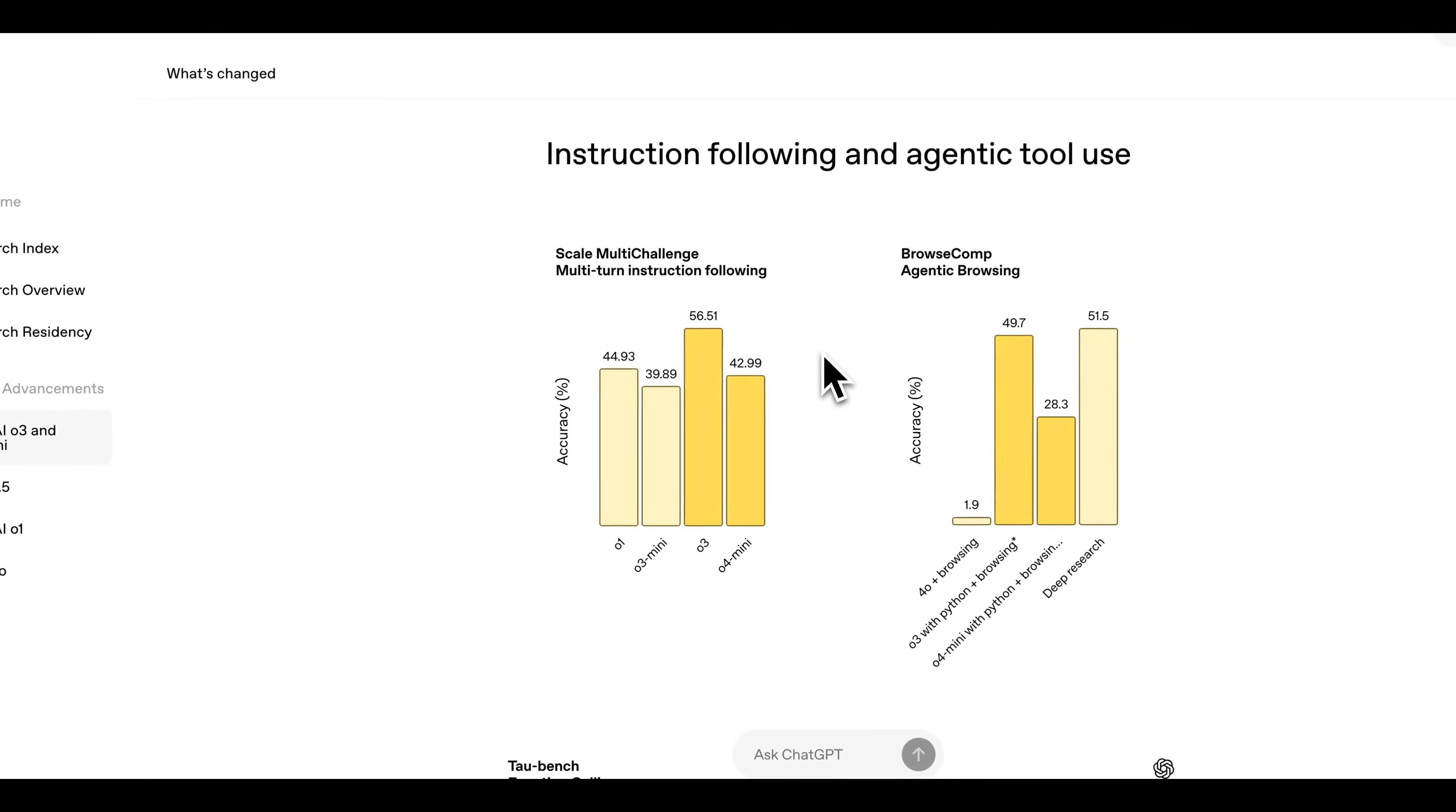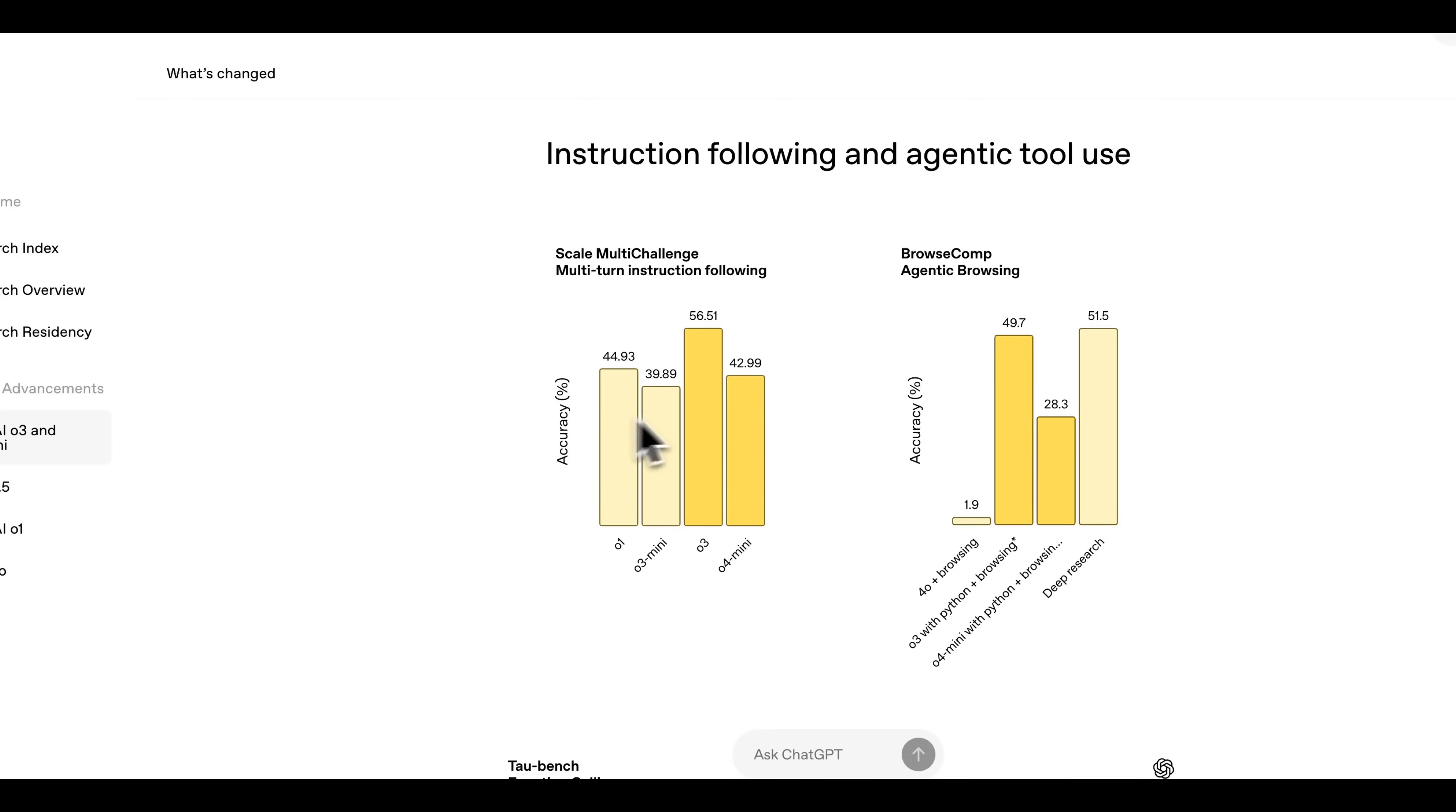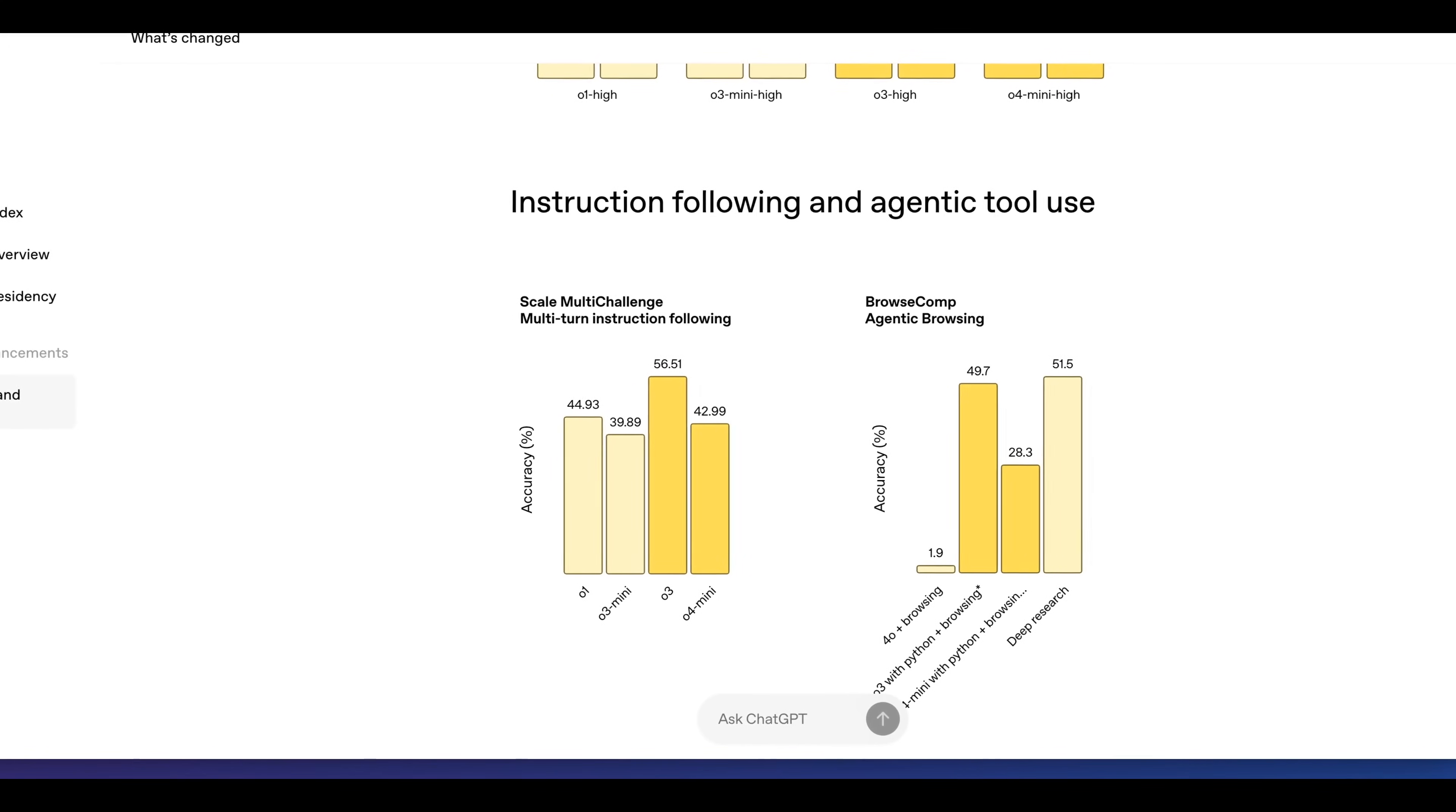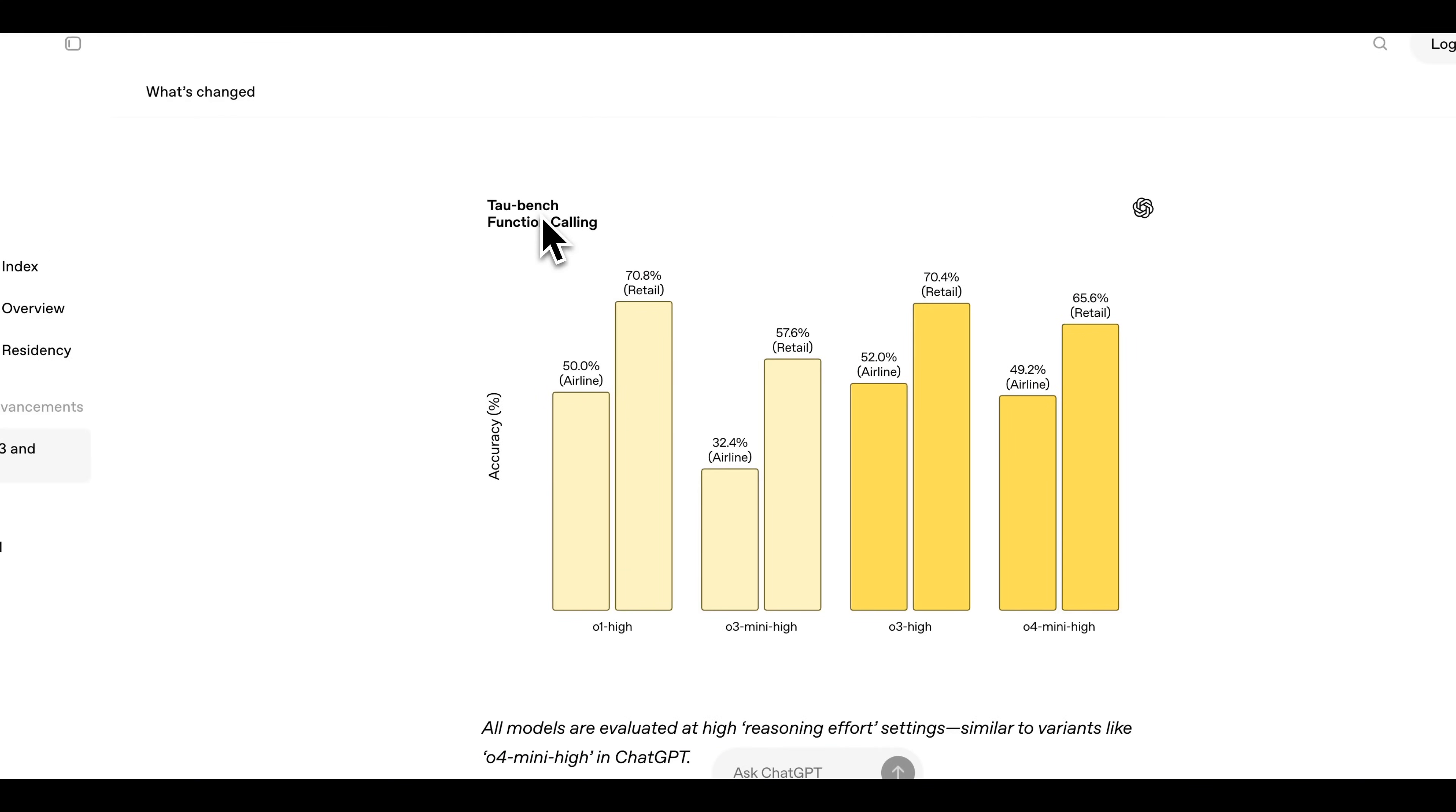In terms of instruction following as well as agentic code use, we do see that O3 does outperform. Now O4 mini doesn't quite outperform O1. Even though these models do appear to be broadly better at most tasks, there's obviously going to be some exceptions.